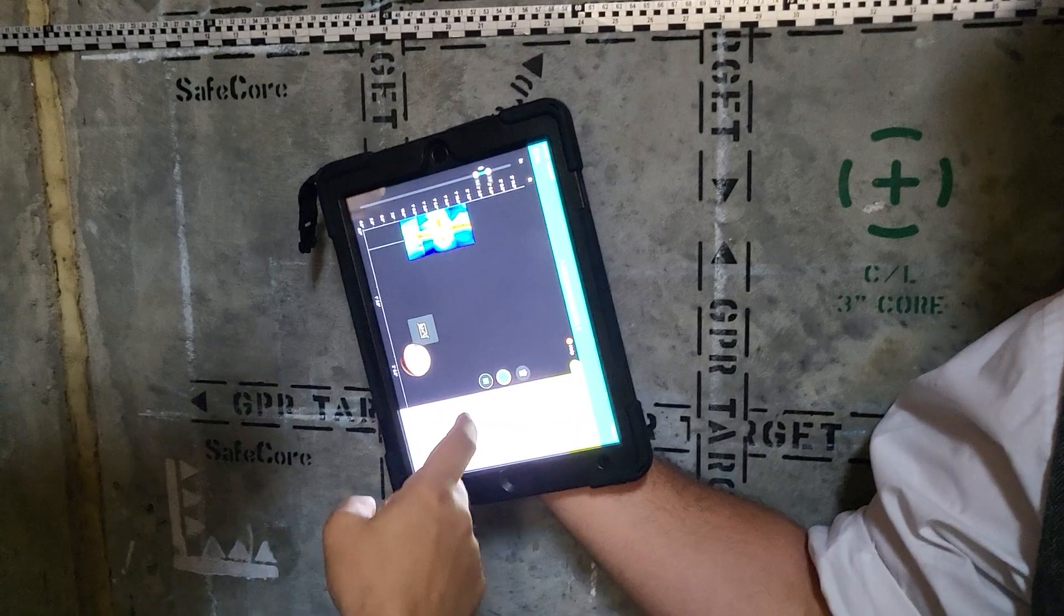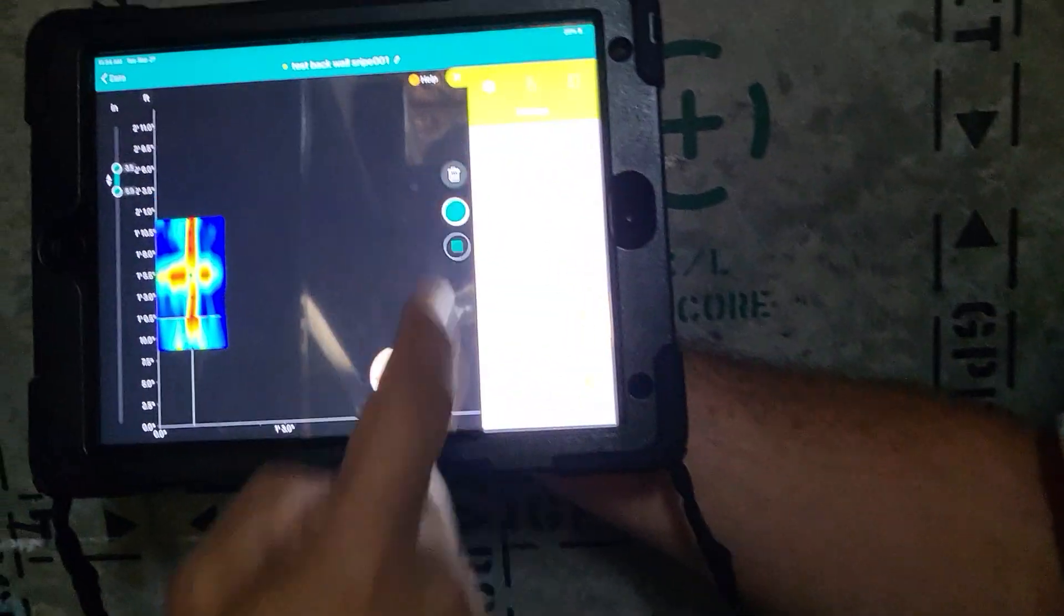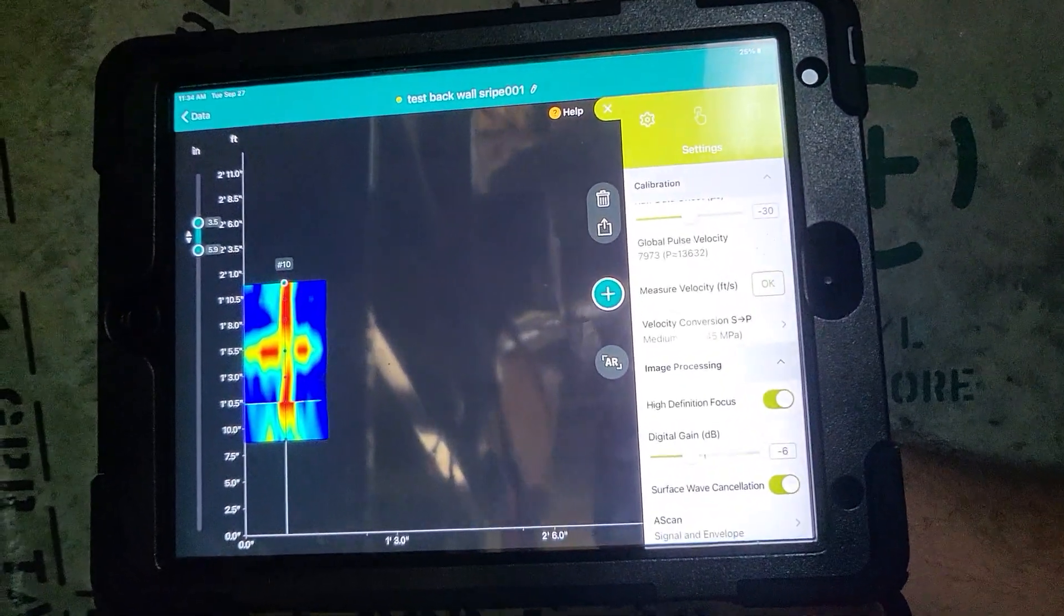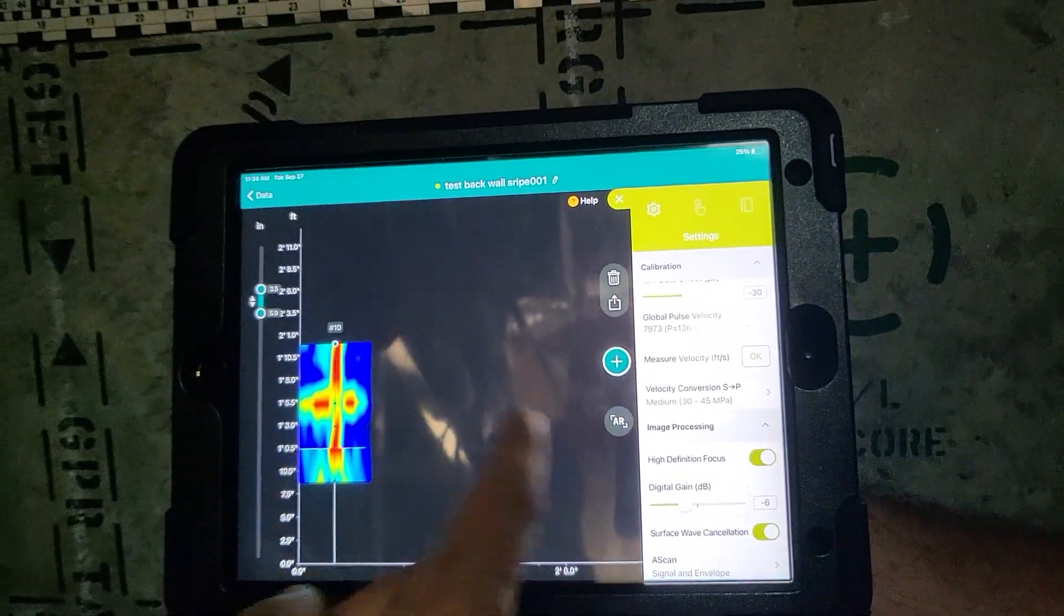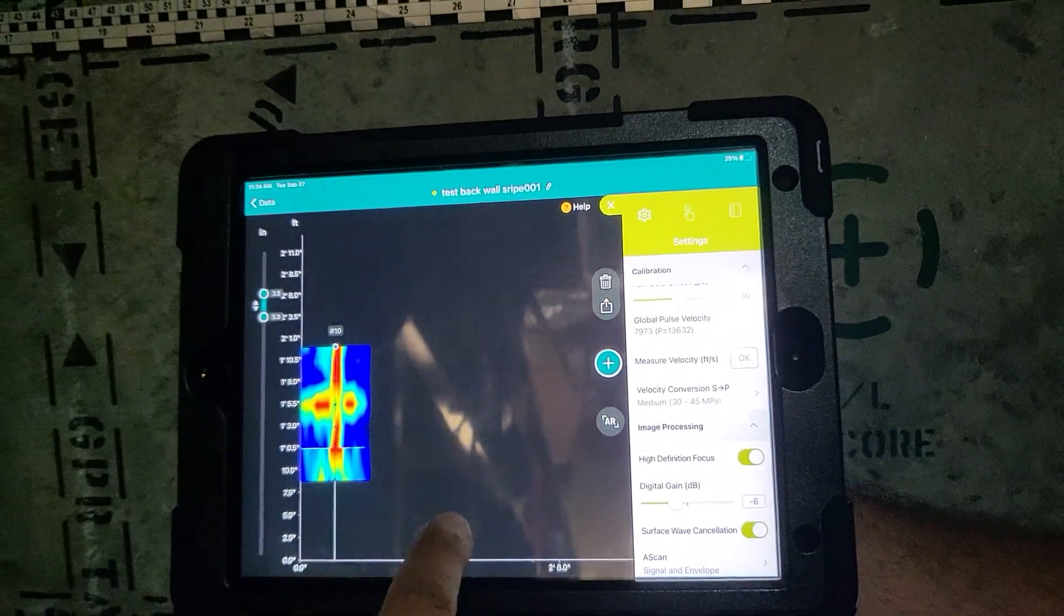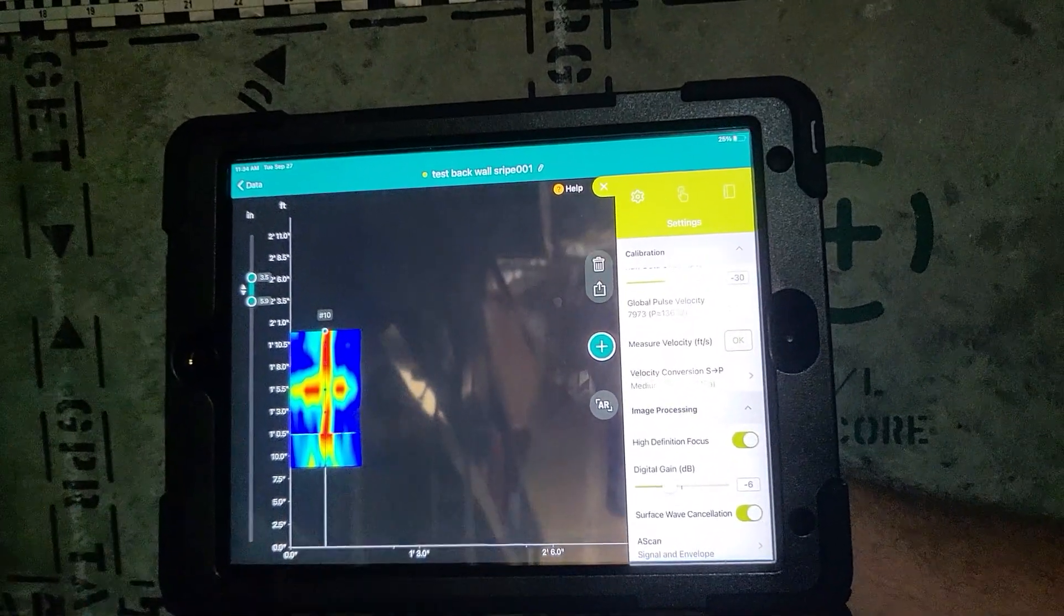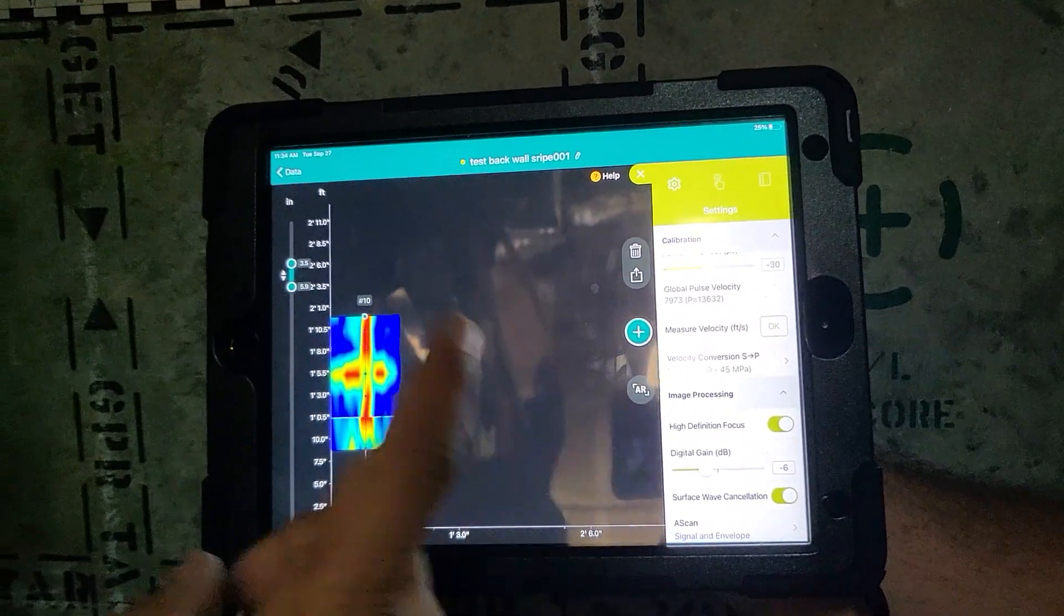That's exactly right. It's a great point. When you're done you can just go ahead and press stop. If you wanted to project it with AR you can do all that, but that's how you do a stripe scan.